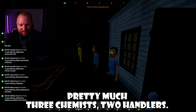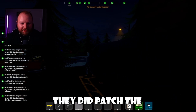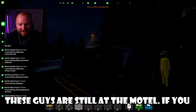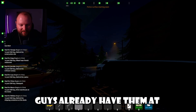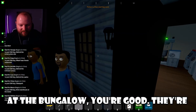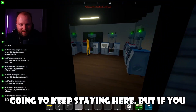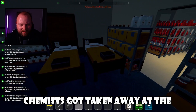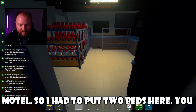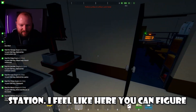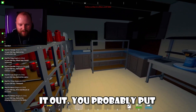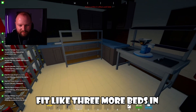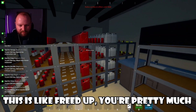You will need pretty much three chemists and two handlers. They did patch the motel, but luckily these guys are still at the motel. If you already have them at the motel and they're at the bungalow, you're good — they're going to keep staying here. For some reason two of my chemists got taken away at the motel, so I had to put two beds here. You don't even need the packing station there; you can fit like three more beds in this area as long as this space is freed up.